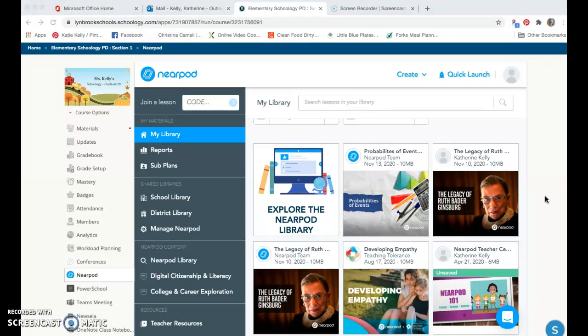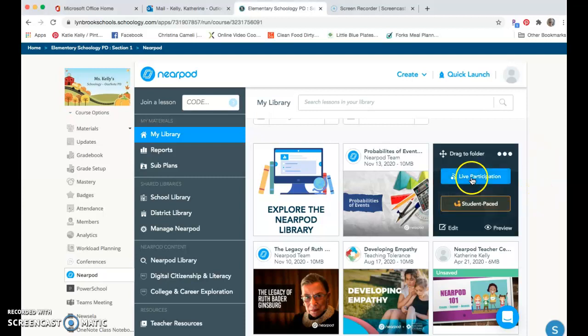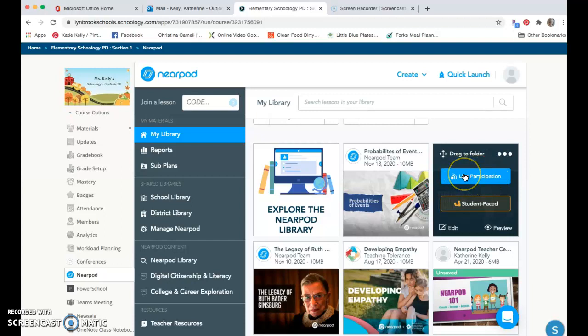When you are ready to launch a lesson using Nearpod and Schoology, there's going to be two different ways for you to do this. When you are looking in your library, you'll notice the first way is that if you hover over one of these lessons, you have the option to live participation for this lesson.